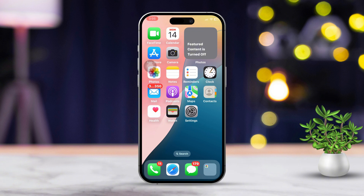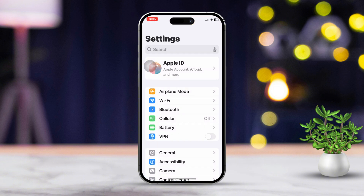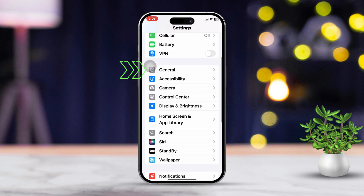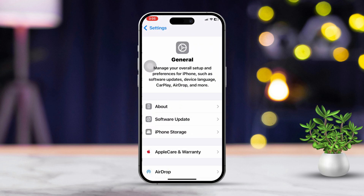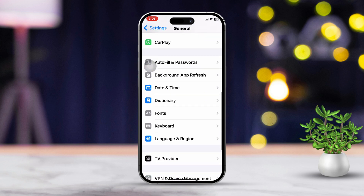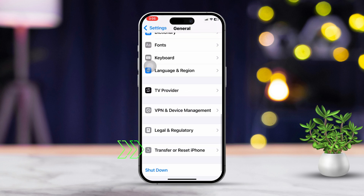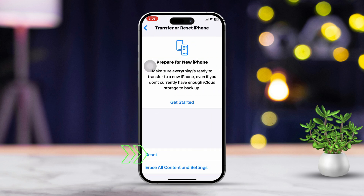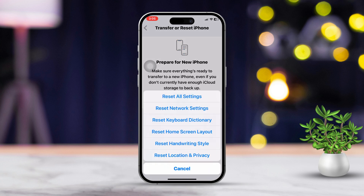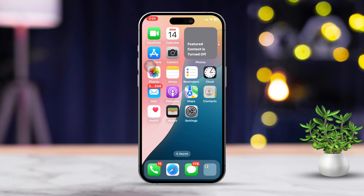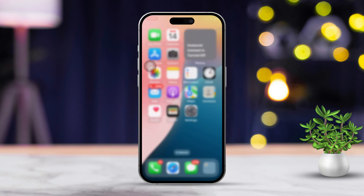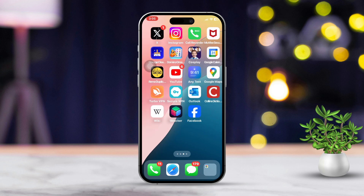Solution 7: Reset network settings. Open Settings, scroll down and tap on General, then scroll down and tap on Reset. Select 'Reset Network Settings,' enter your passcode, and confirm the reset. This will clear your Wi-Fi networks and settings, but may fix any underlying connection issues.